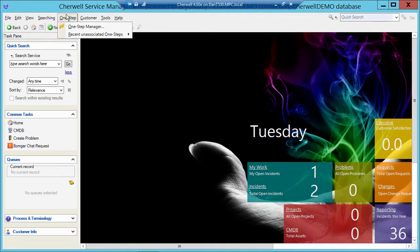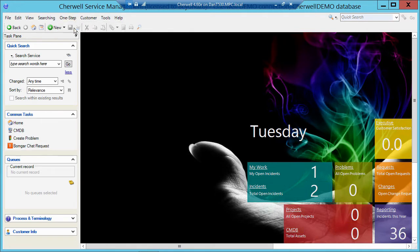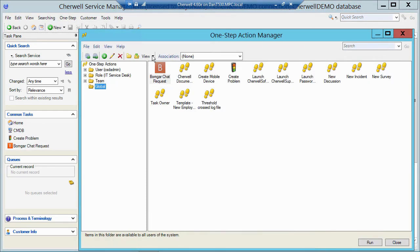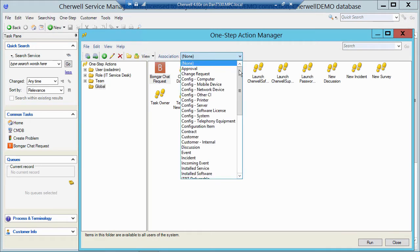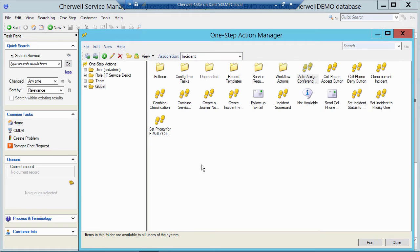I'm going to go up to One Step, One Step Manager, and I want to send this email with data from an incident. So I'm going to change my association here at the top to incident, and that's going to then show me fields from the incident object or any related object that's related to the incident.